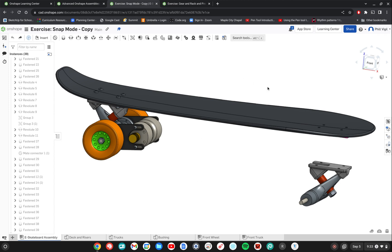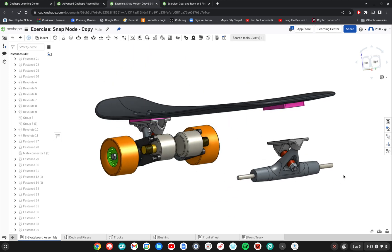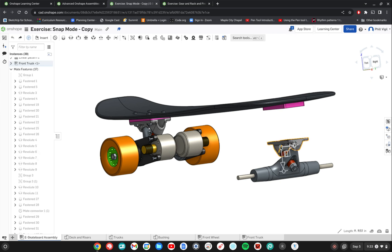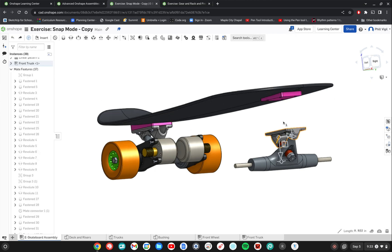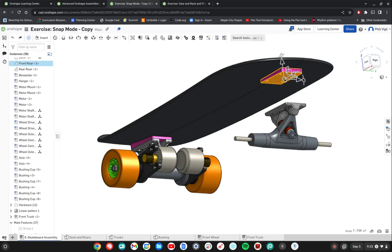So we're going to go ahead and first off we're going to try to connect this part here which is called the front truck. We're going to try to connect it to this part which is the front riser.